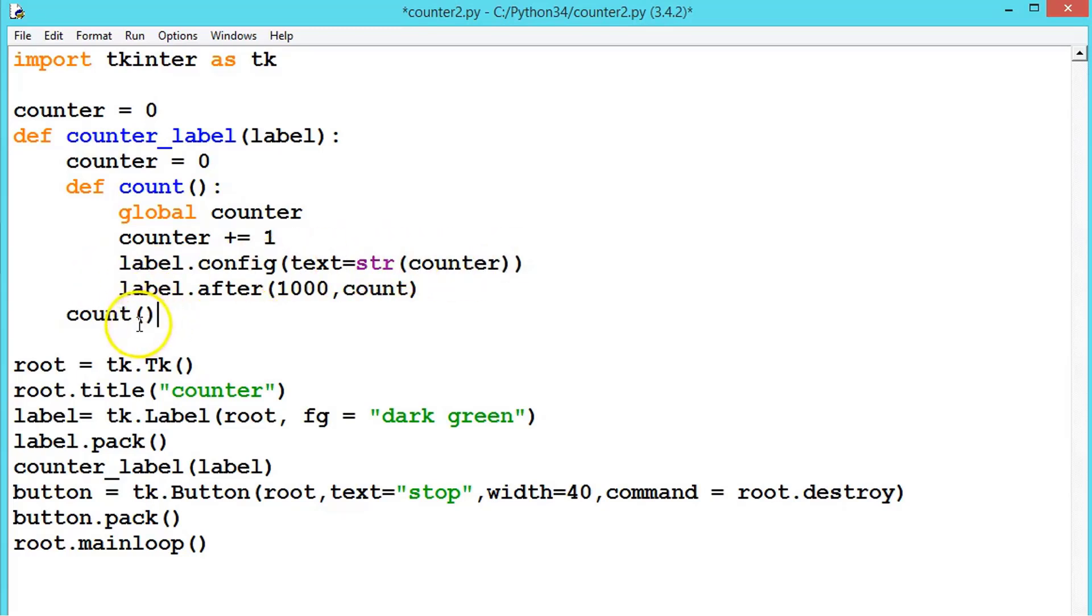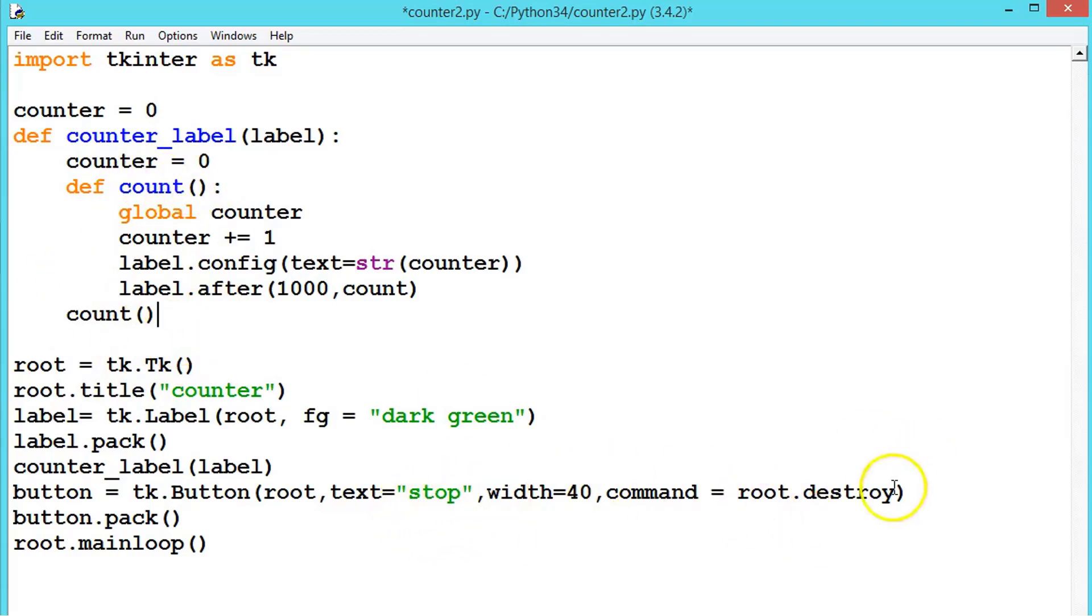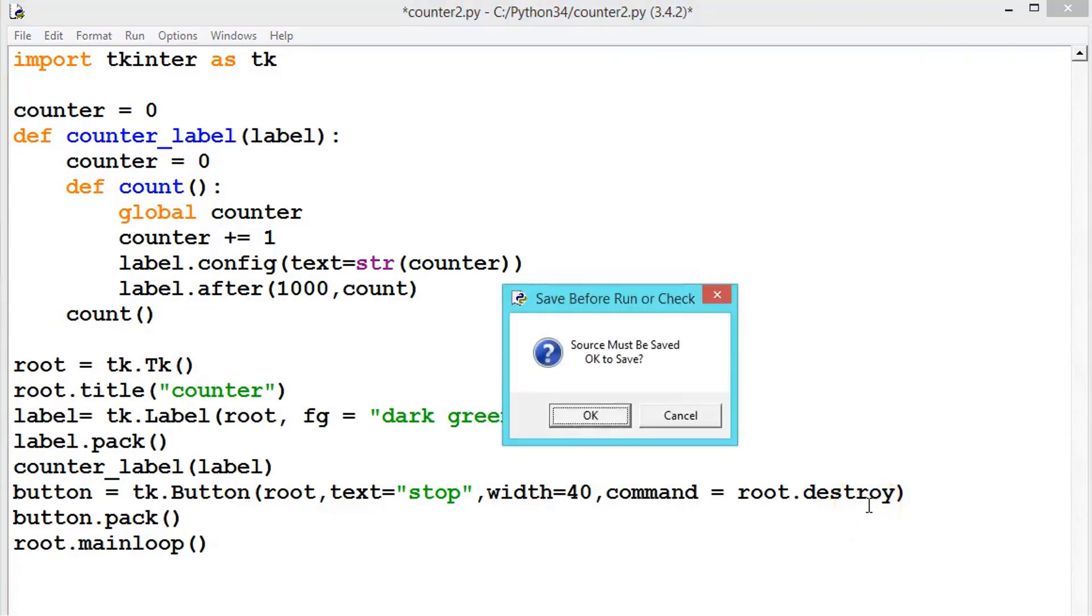So for every 1 second this counter is getting incremented and the string is getting as a string and placing it in the label. And the count is calling, so this will be inside the loop until we press the stop button to close the window. Now let us see the output.